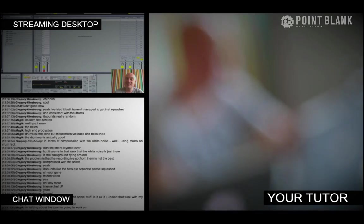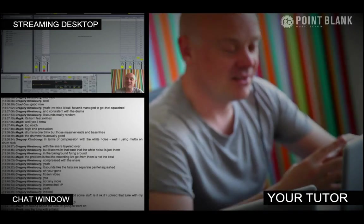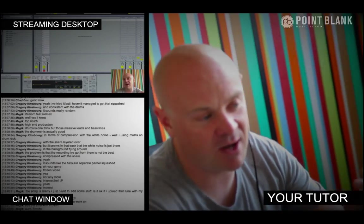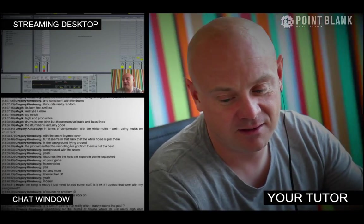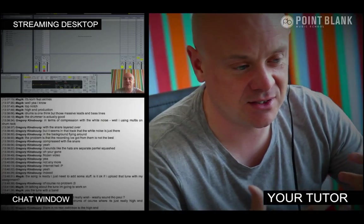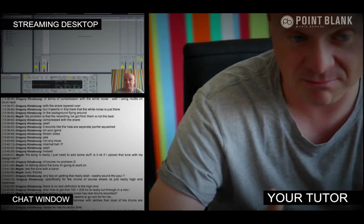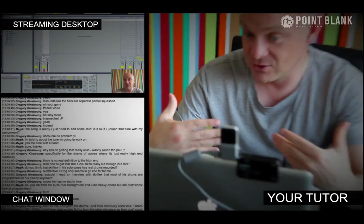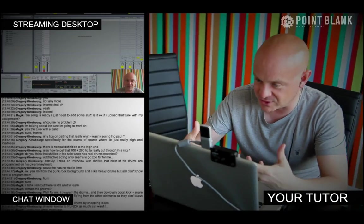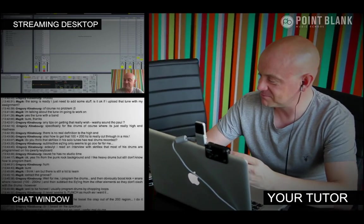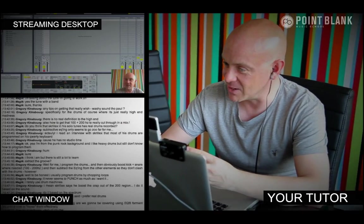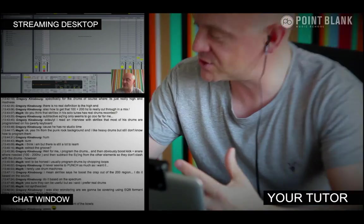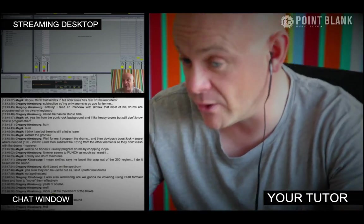So the online master class is a one-hour session you get with your tutor every week. You can ask questions about lesson content and get instant feedback and also demonstrations on the fly from their computer desktop with our streaming technology.